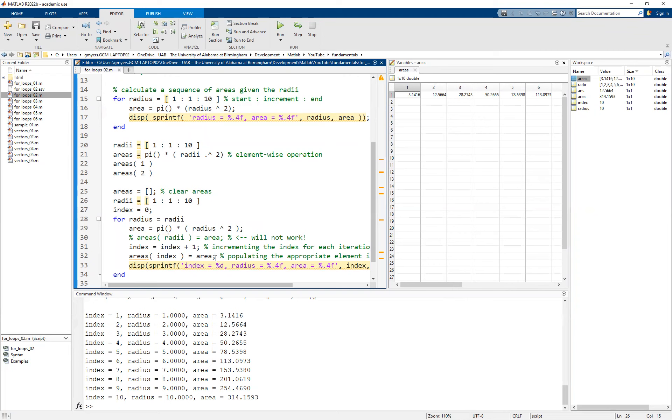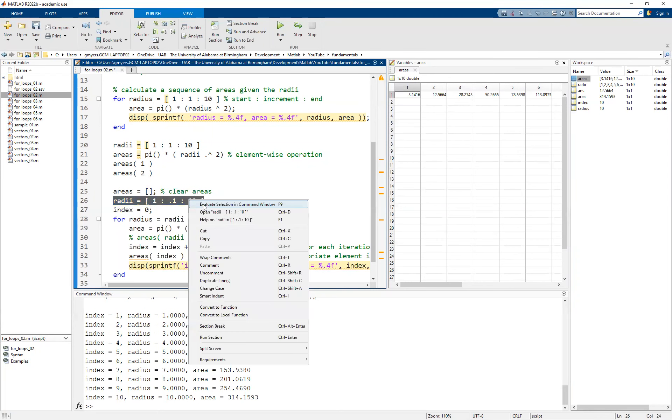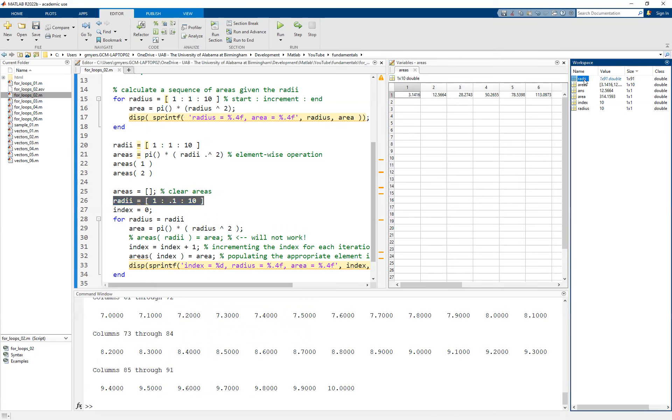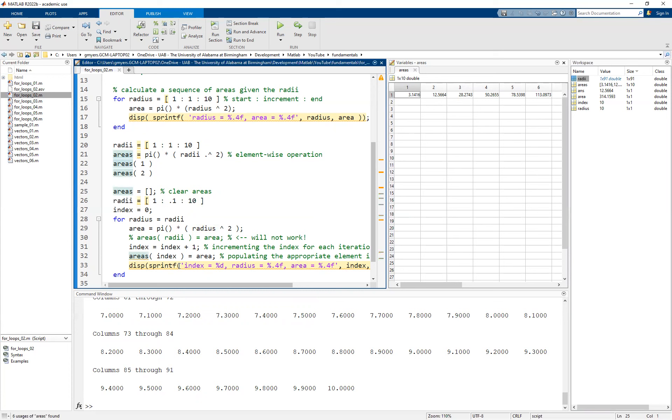Now, to emphasize how we have a little more flexibility here, what I'd like to do is I'd simply like to change the increment here and we're going to end up with many more radii. As a matter of fact, if we highlight and run this, you'll see that you now have a lot more radii. You actually have a one by 91 double as opposed to what we had before.